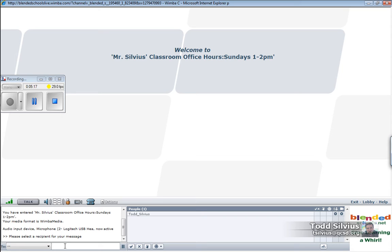So for whatever privacy concerns a student might have, they can simply enter the chat in here and direct it right to the teacher or presenter in the class.